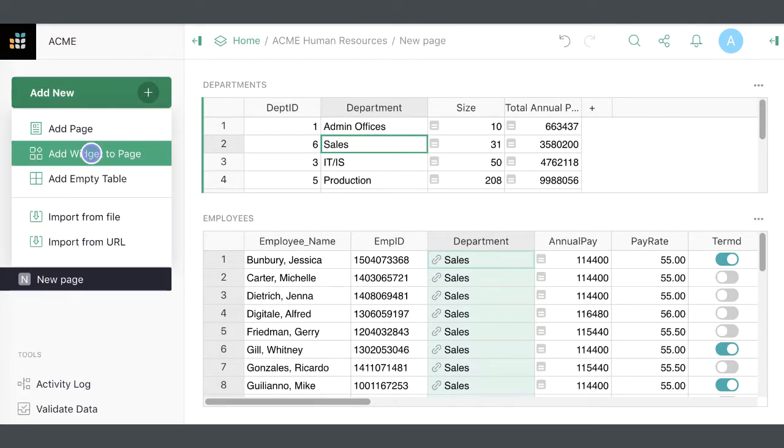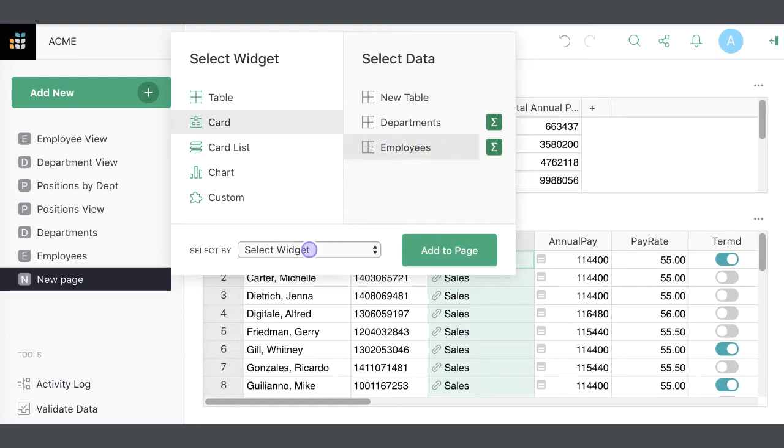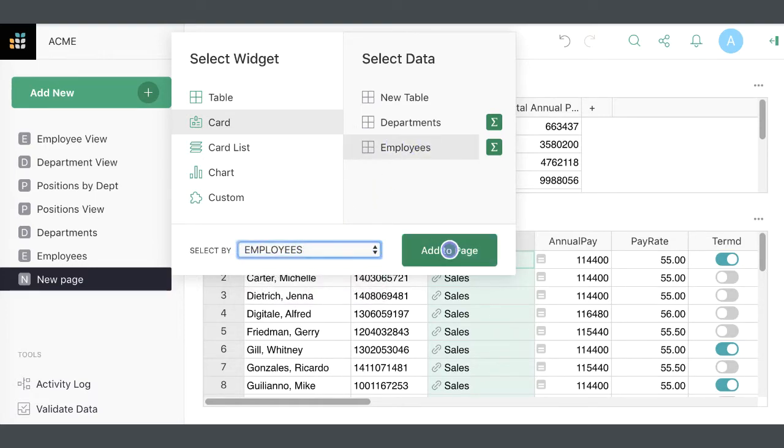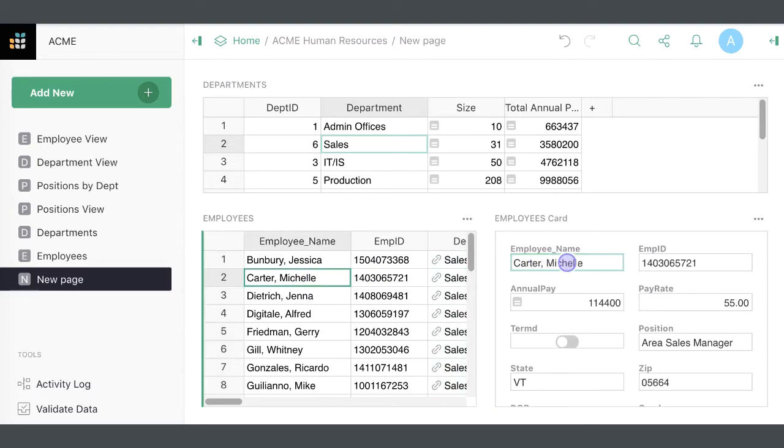You can link a table to a card showing data from the same table. When you select an employee in the table, the card will show the employee details.